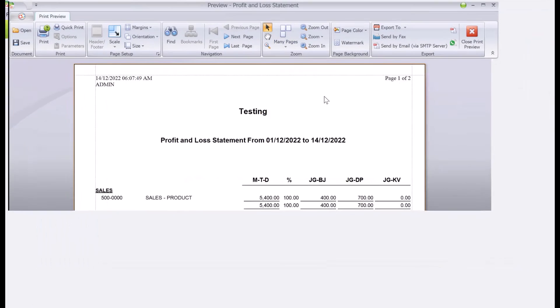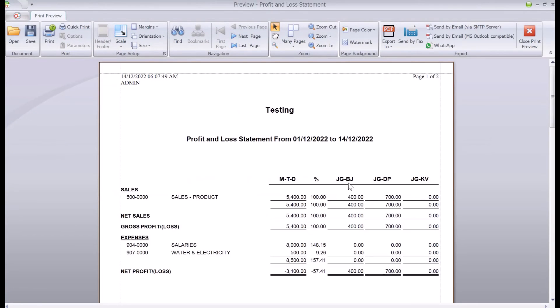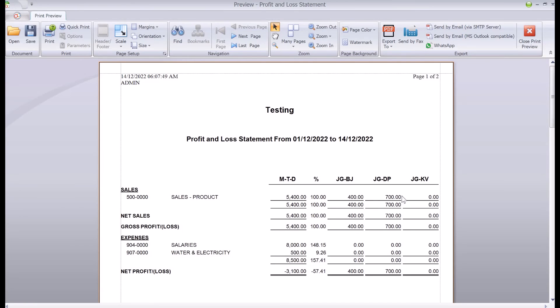So from here straight away you can actually see my Bukit Jelotong is 400, my Damsara is 700, and my total sales for the month is $5,400. So we can actually see how much is contributing to your sales. Alright, so this is how simple it is to manage project codes in AutoCount. Again, do like and subscribe to help us out to reach more people. Thank you.